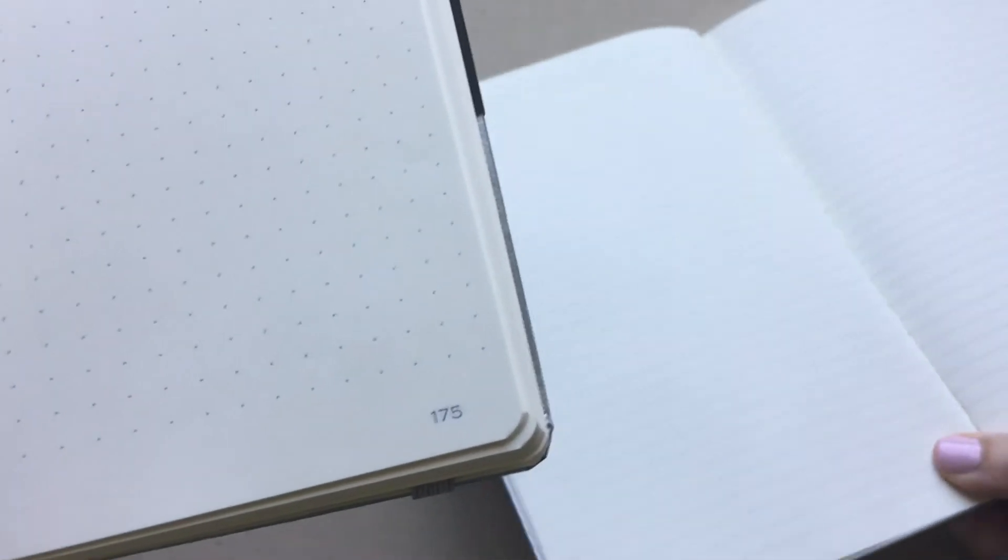So I will hold it up close. Here is your dotted bullet journal for those that don't have either versus your lined bullet journal. And that's your up close what it looks like.